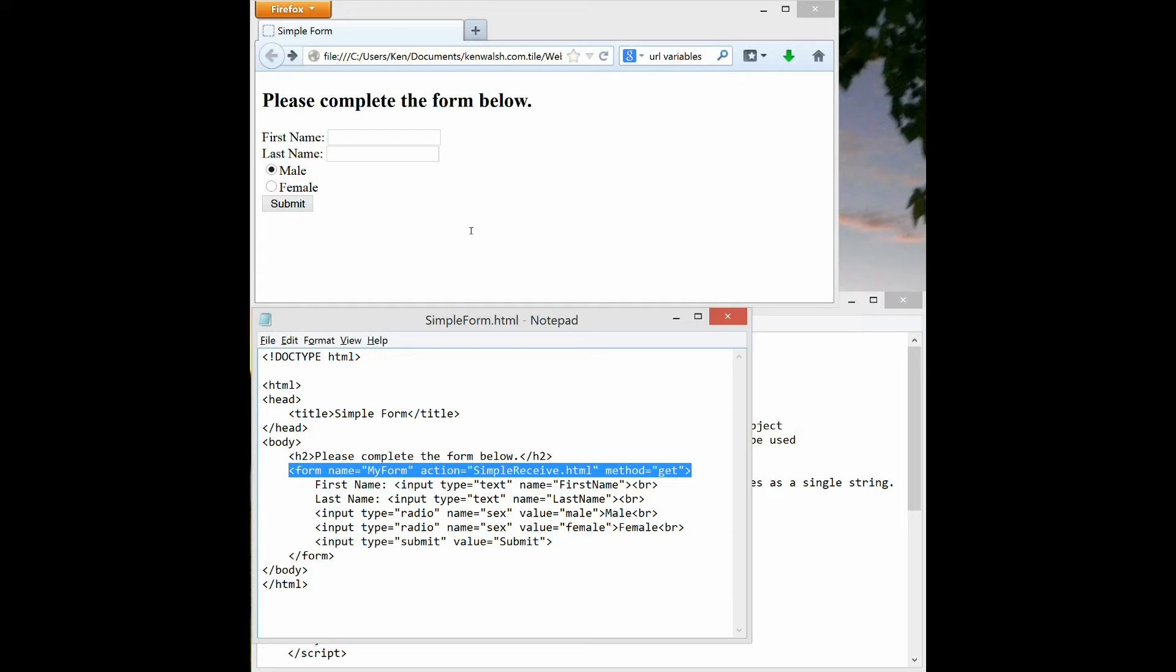Within the form we can have as many input fields as we want. So you can see in this example it says first name colon and then there's a box for a person to type the first name. That's set up here.